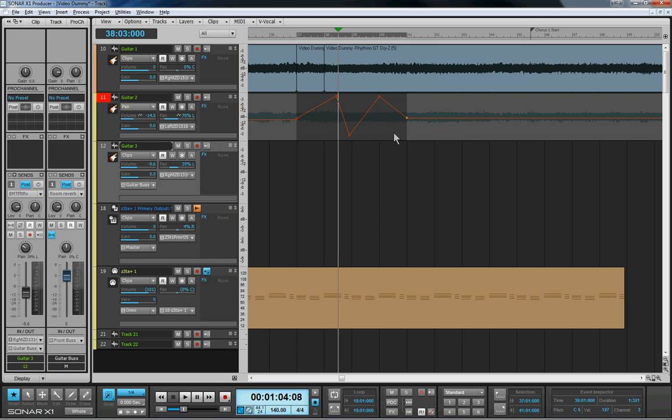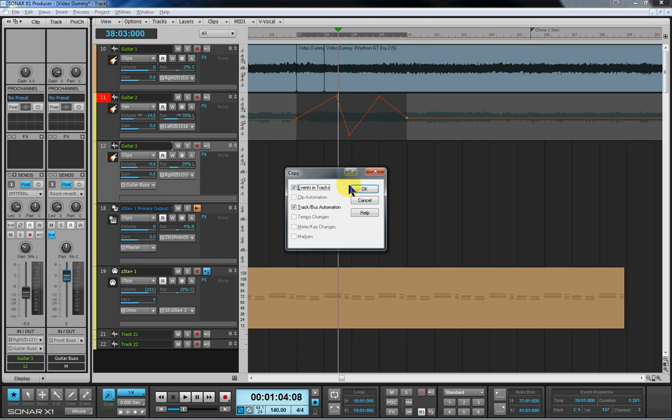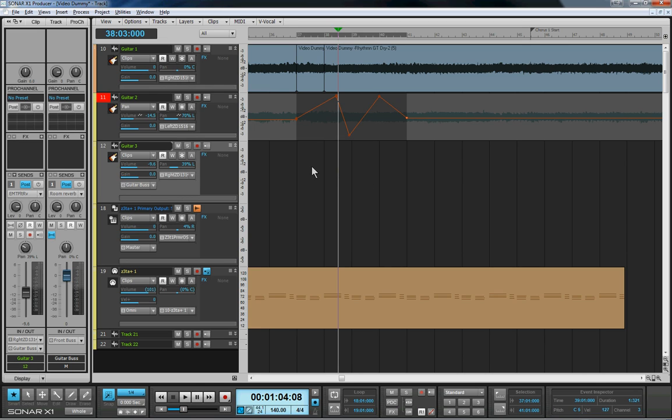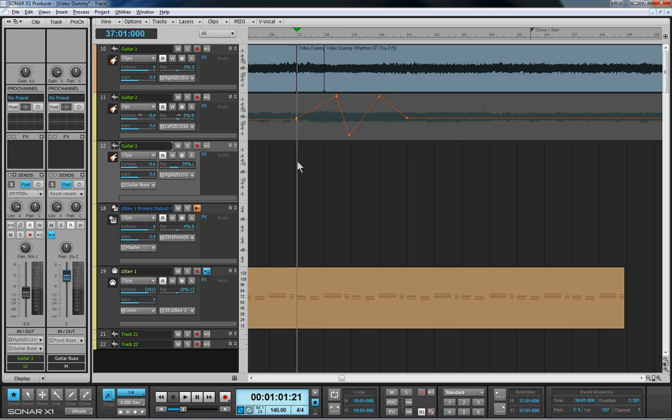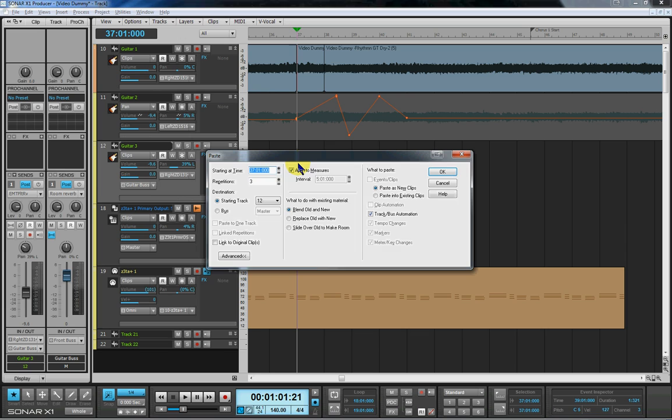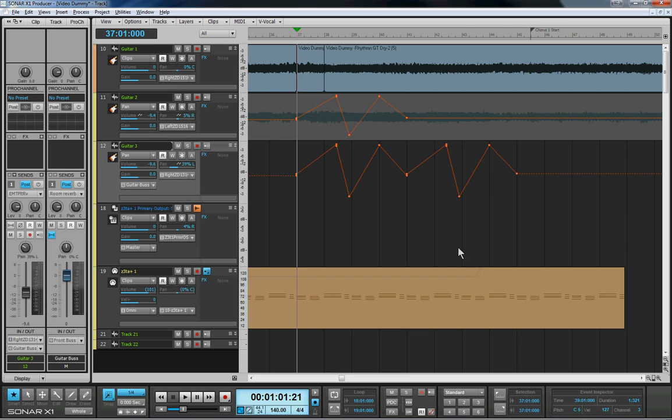So now when I select the envelope and press control-C, we still get asked what we want, because we could still take the clip with us if we want - the waveform. This time I'm going to uncheck that. So events in tracks we don't have, we just have the track automation, just the pan automation. And I'll keep it simple. I'm just going to come down a track and Alt+Control+V, change repetitions from three to two and click on OK. As you can see, that pasted two repetitions of that envelope.